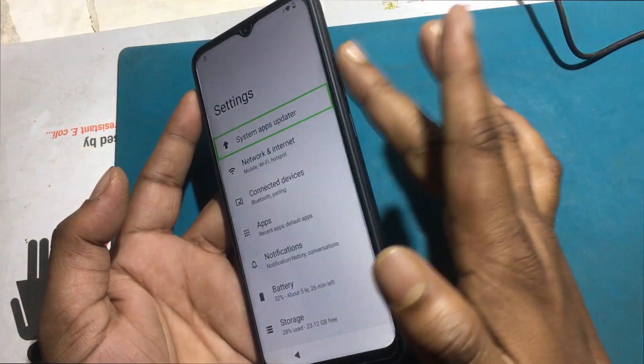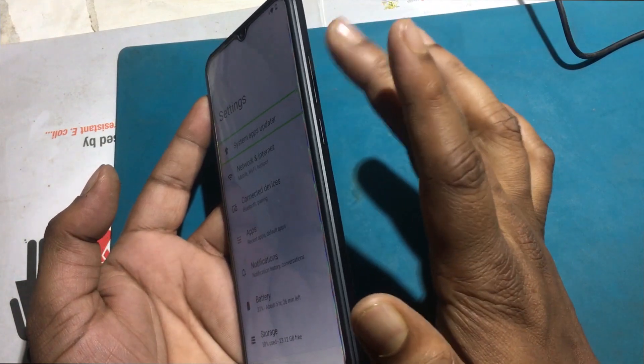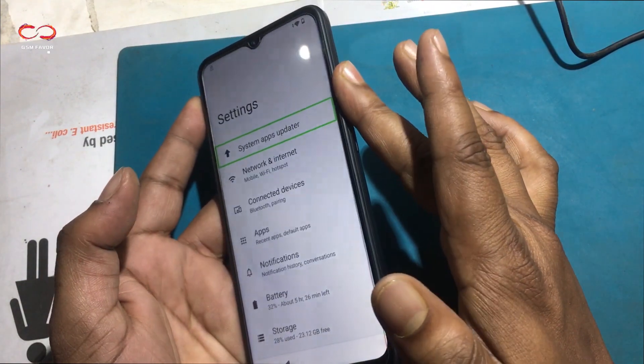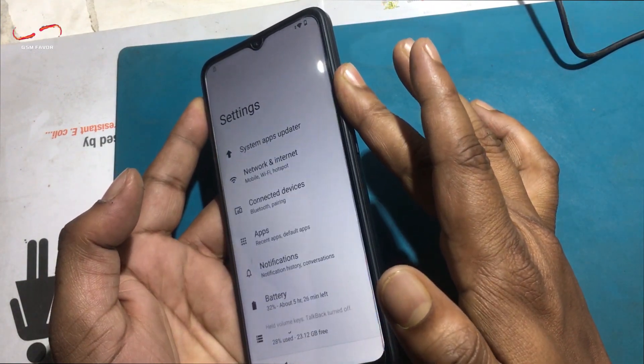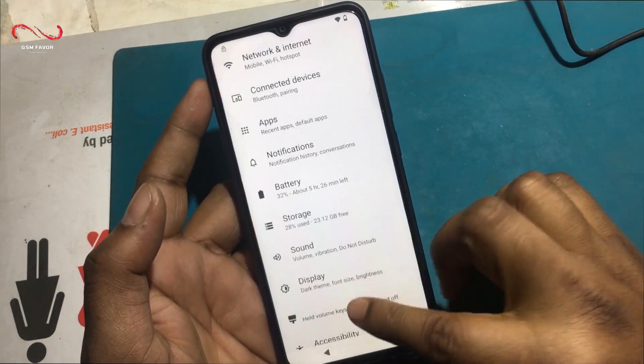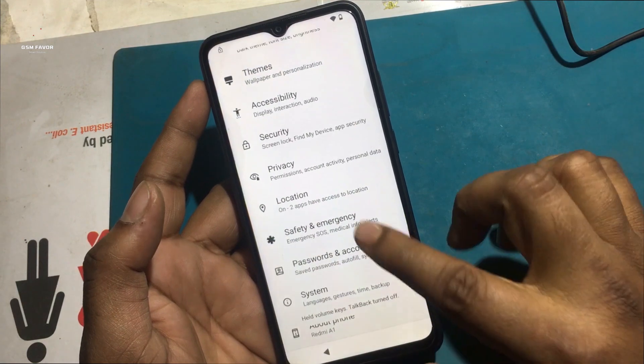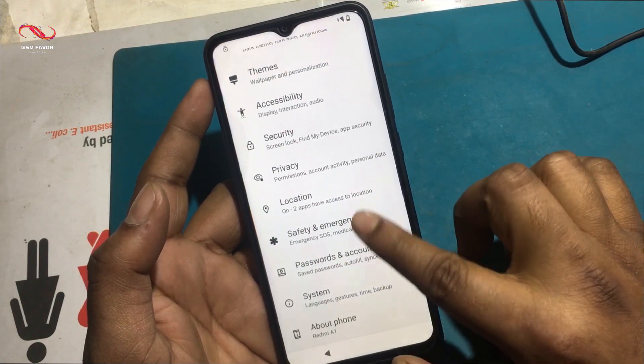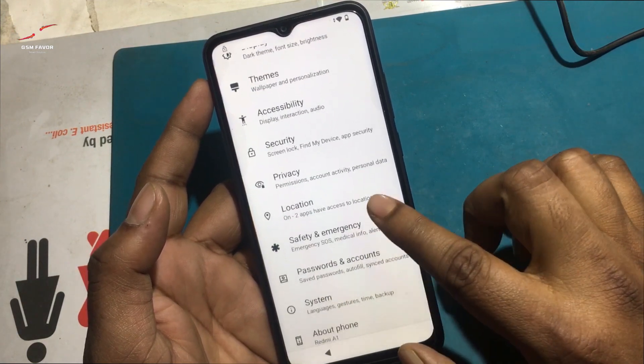Now press Volume Up and Down together to enable the TalkBack shortcut. Again press Volume Up and Down together to turn off the TalkBack program.